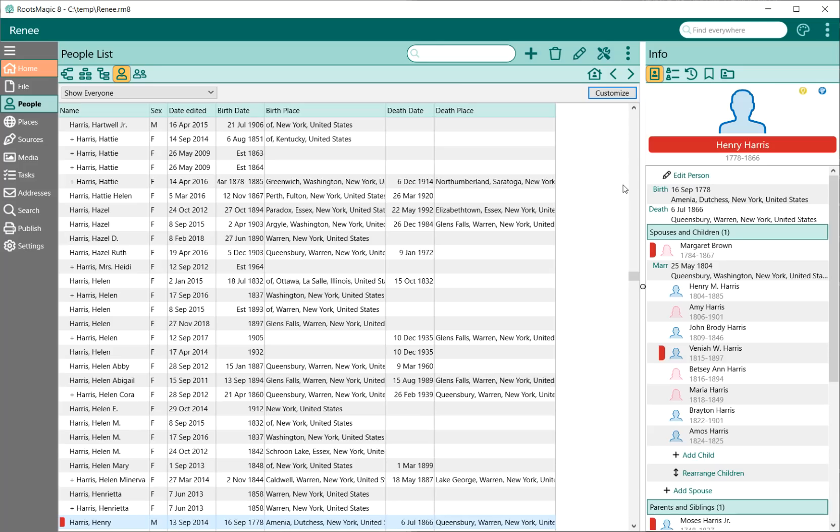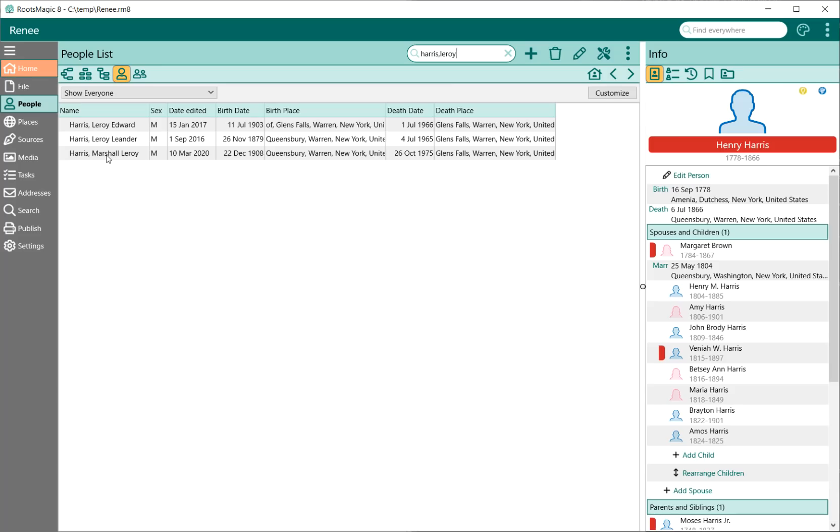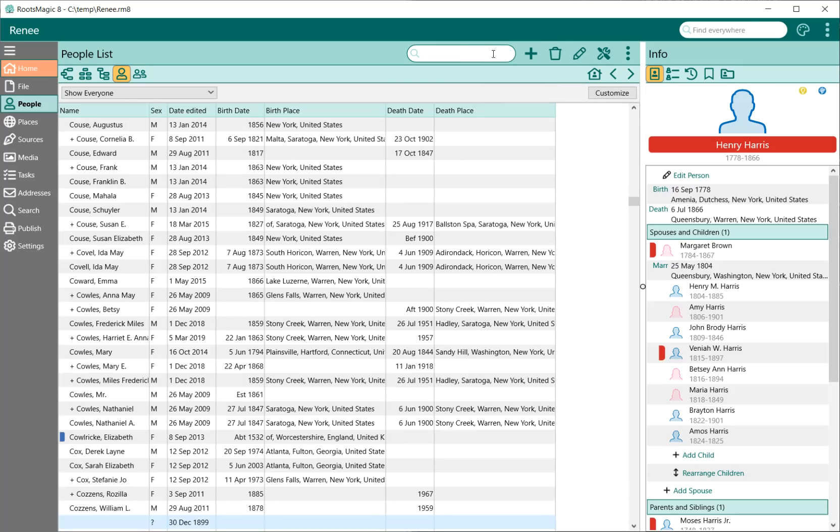There are some additions in all of these various views. One of those on this People view is this search box. For example, if I wanted to look for Leroy Harris, I can just type Harris, comma, Leroy, and I get all of my Leroy Harrises. One thing you'll notice is that it's not limited to being a first name. In RootsMagic 7, where we use incremental search, it has to be the first name. This is much more powerful than incremental search.